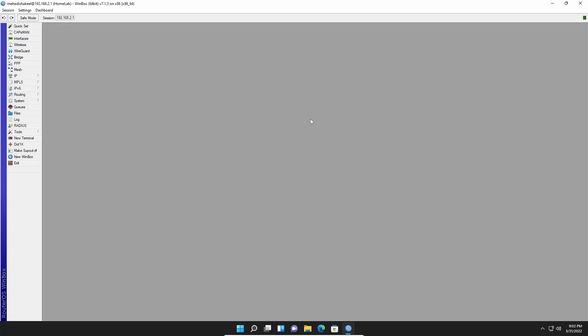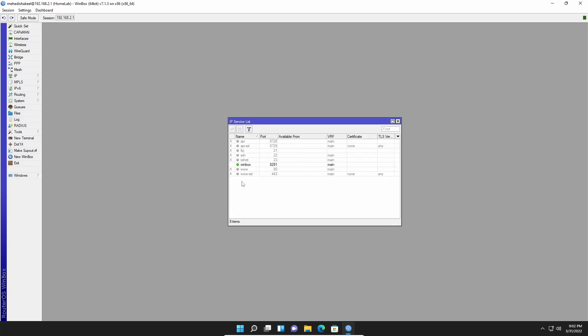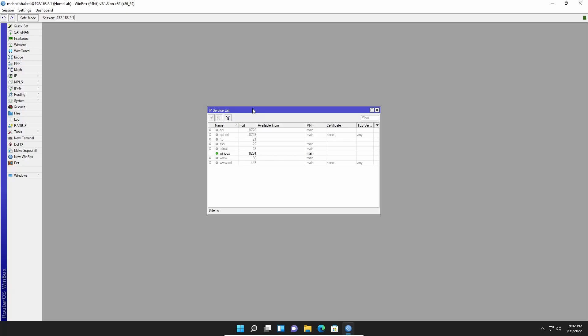Now let me show you a couple of other ways to get access into a MikroTik router. For this, you have to enable the relevant services. Go to IP, then click on Services, and here you will get different types of services. You can see that currently only Winbox is enabled, which is why you can get access using the Winbox software.